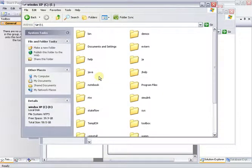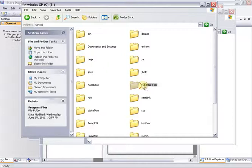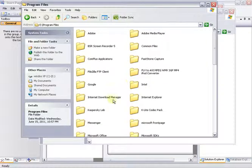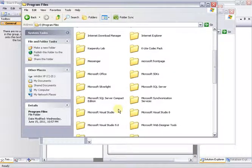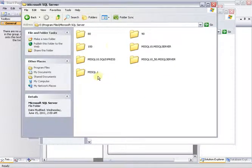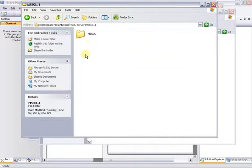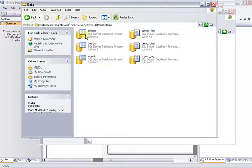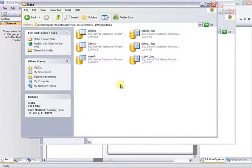Click on the C drive. In C drive, there are Program Files. Go to Microsoft SQL Server. If you open it, go to the MSSQL.1 folder, then go to the Data folder. We will paste the Northwind database files there.